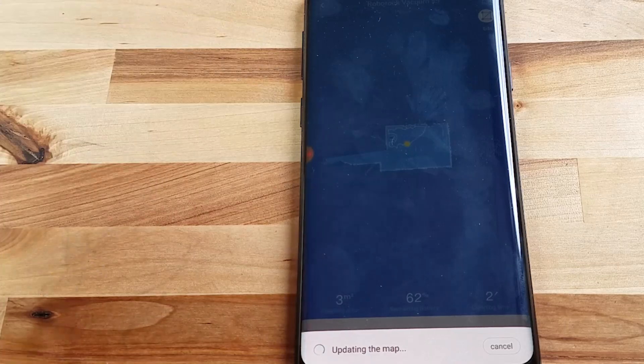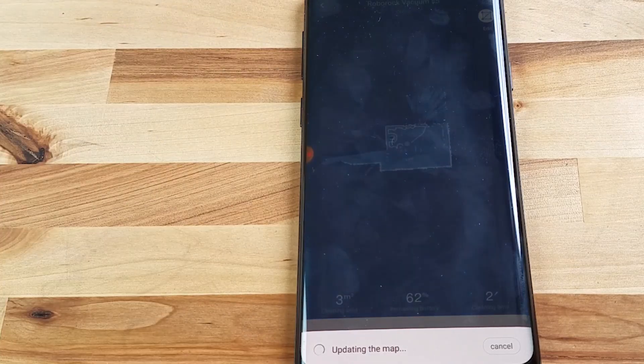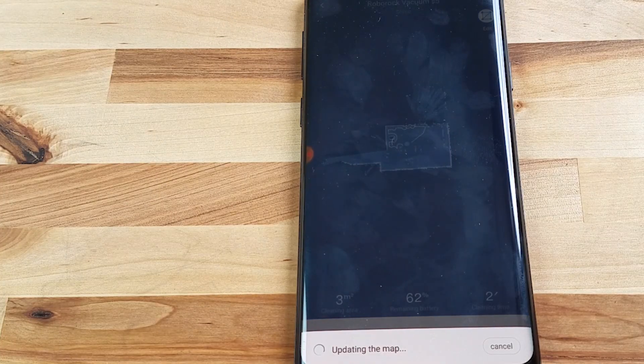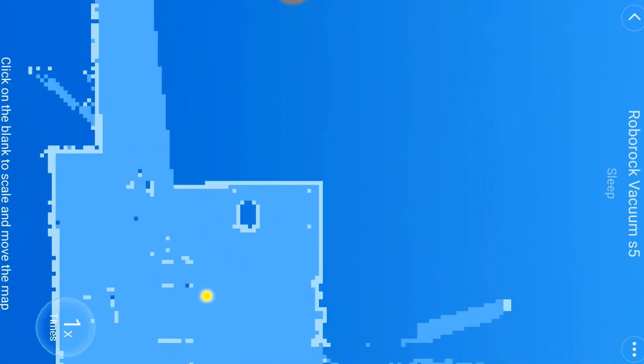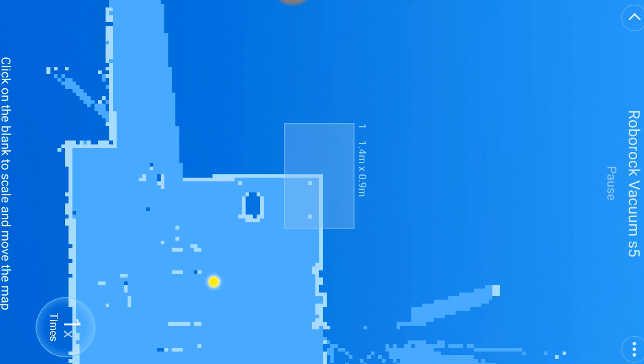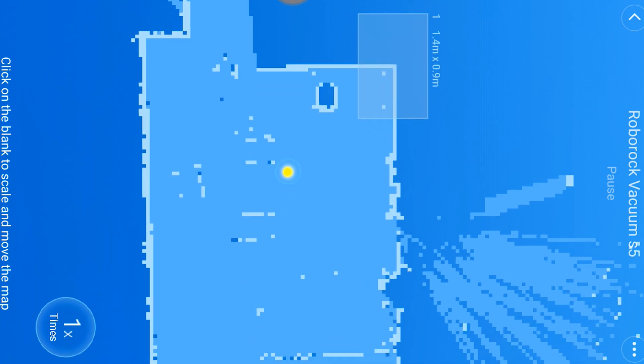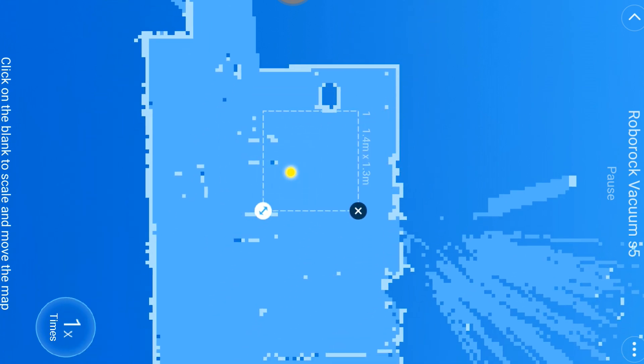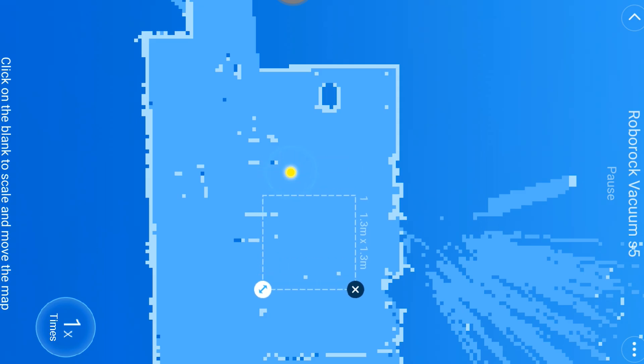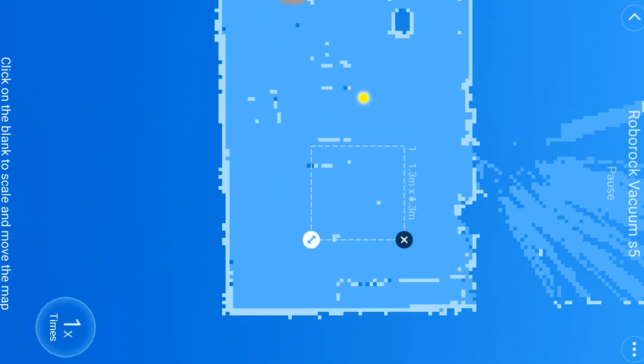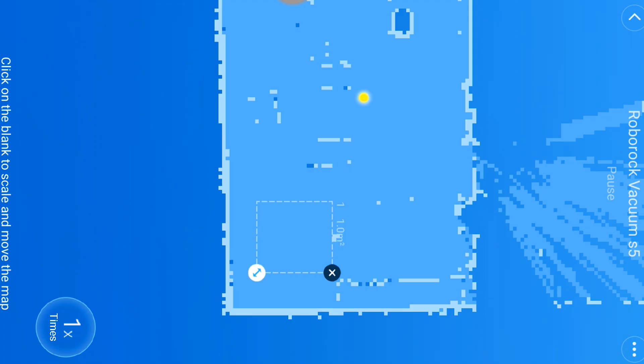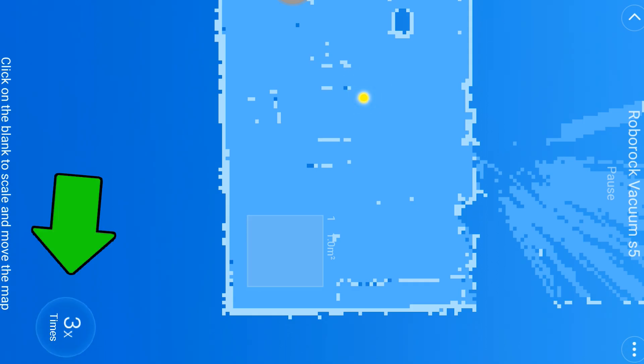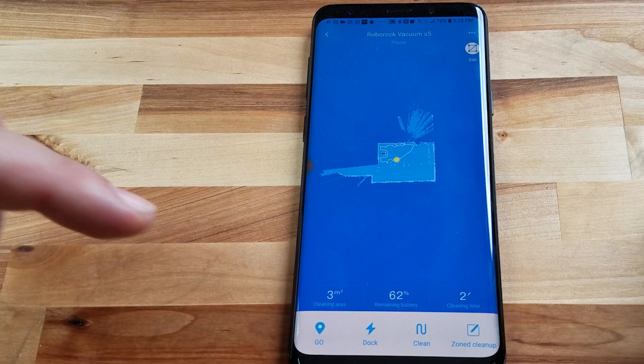You go to zone cleanup and it gives you a box that you can manipulate. You can make it bigger or smaller. So let's say you had a dining room table that was right over here that you wanted the robot vacuum to clean up. You would just do that and then hit cleanup and you can add I think one or two more of these clean zones for this kind of thing